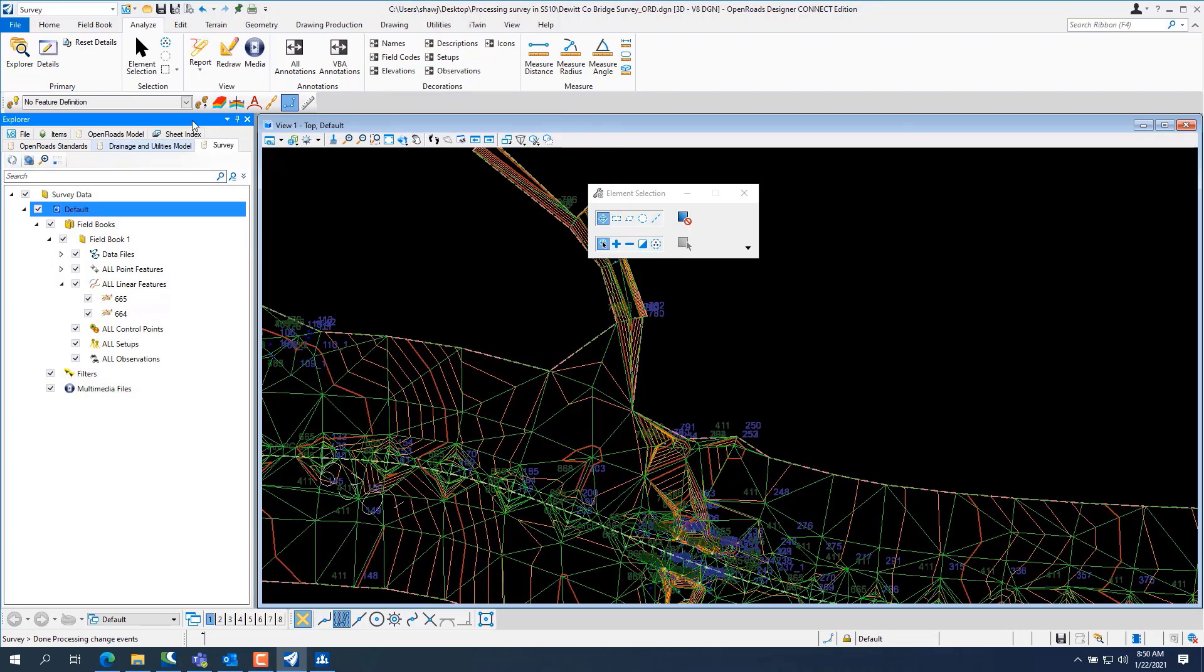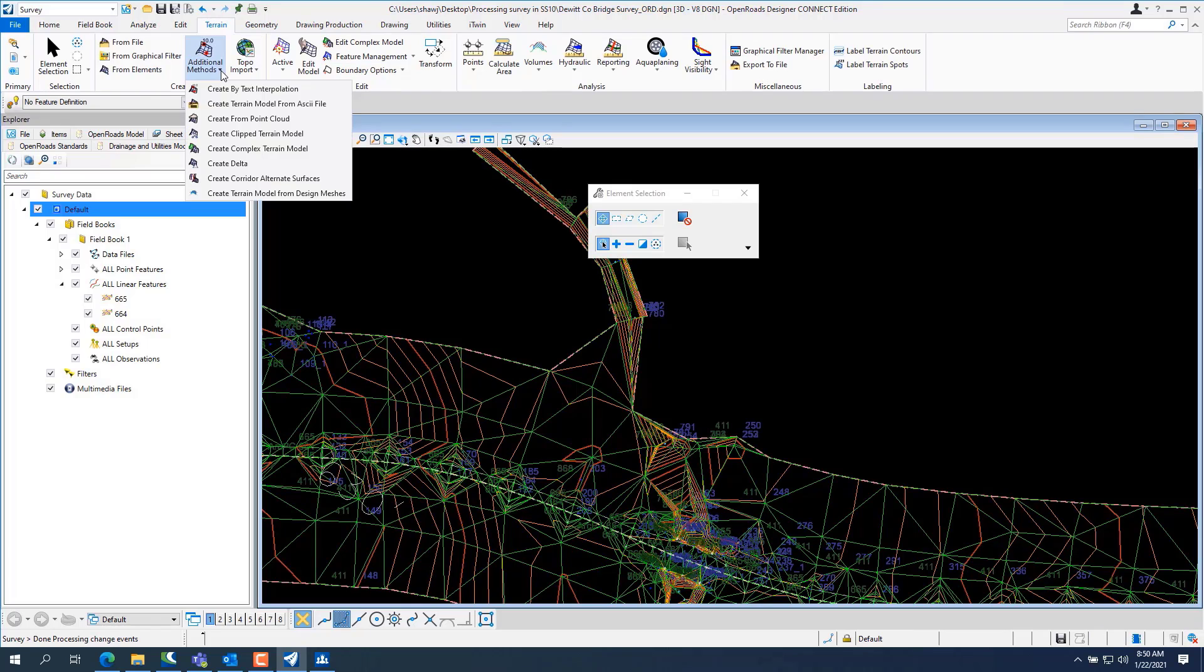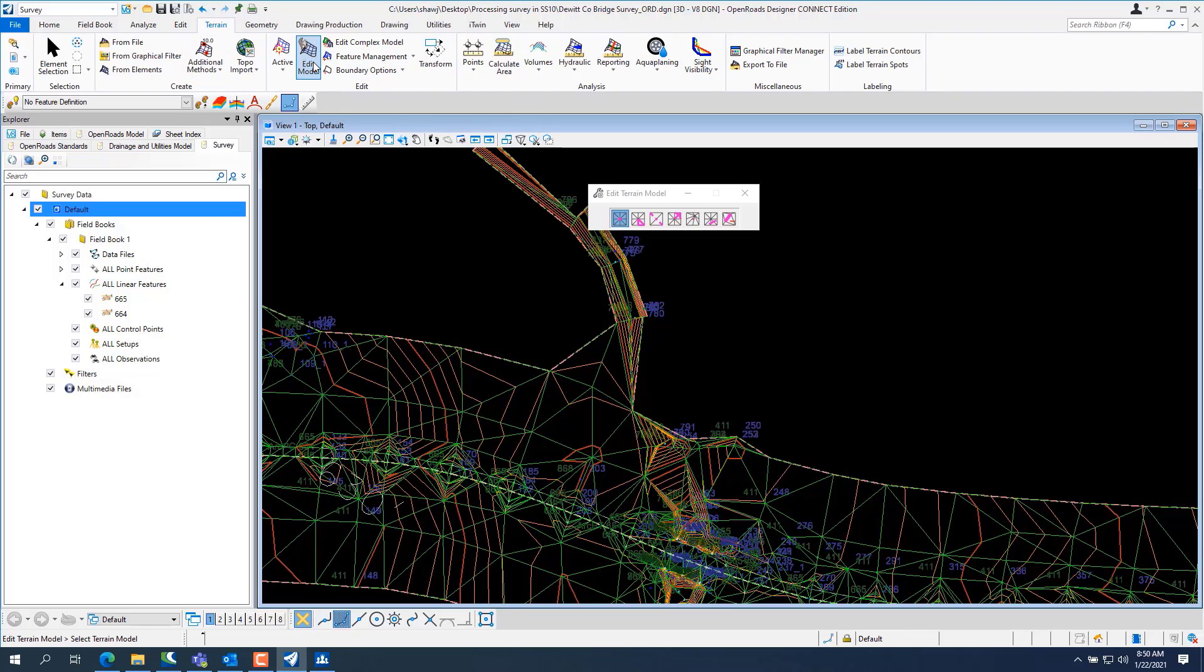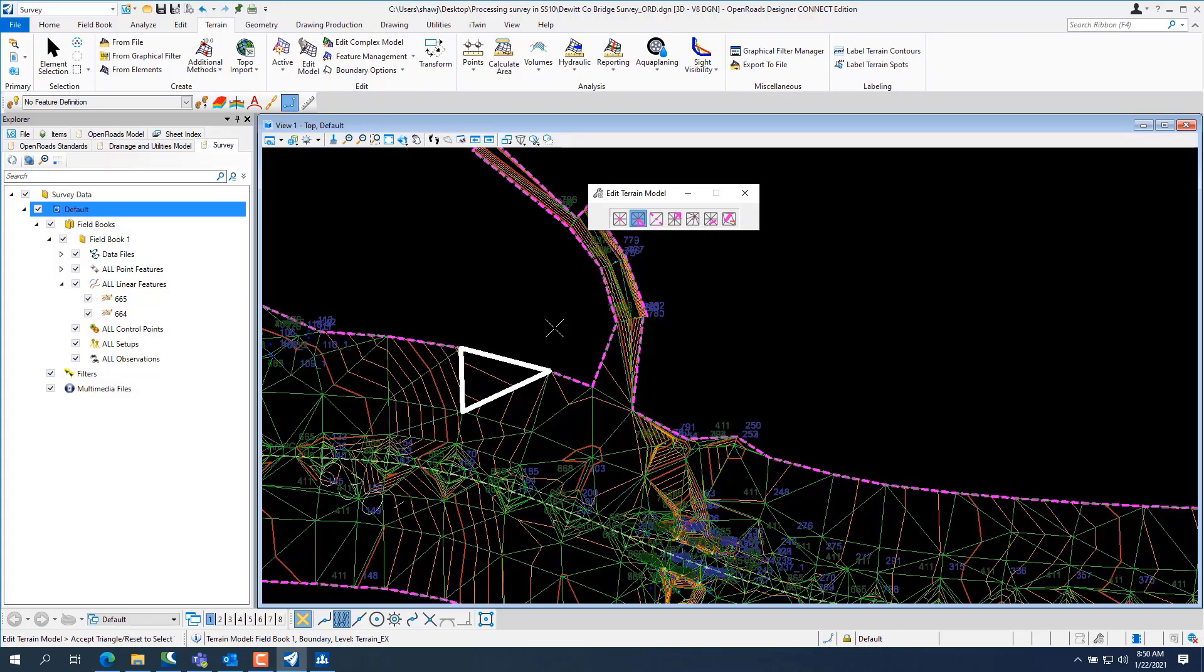And then we want to go to terrain and create edit, edit model right there. It gives all your options. I want to delete triangles so I pick that one, boom, it lets me delete that triangle.